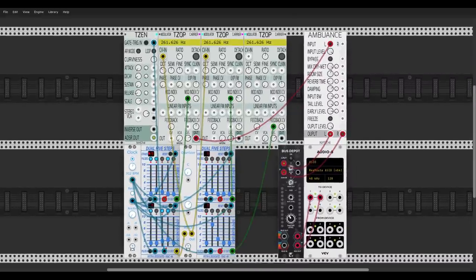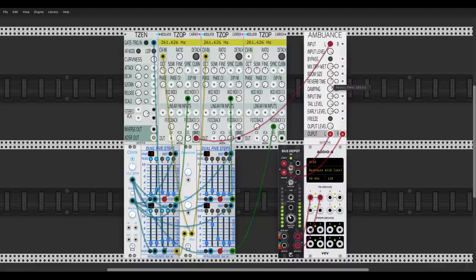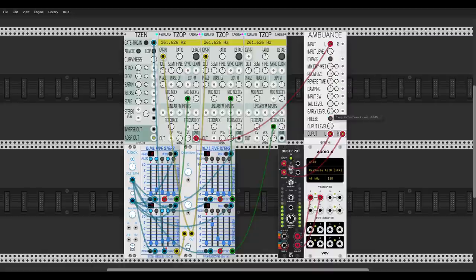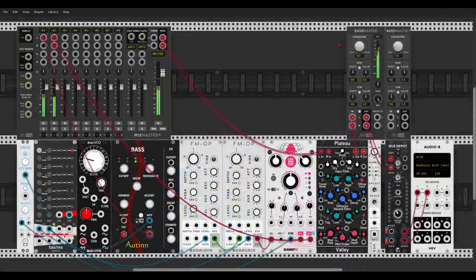I have two sequencers — one sequencing pitch and three more sequencing the mod index and feedback amount on the third operator. I can play with this — here it is without the reverb, and with the reverb it's really interesting. Everything is modulatable — really nice new modules from the Nischi collection.